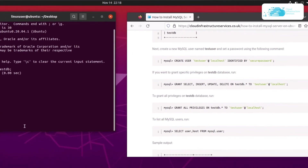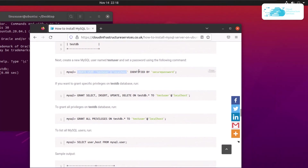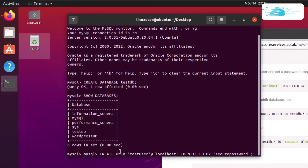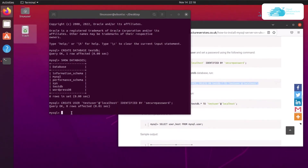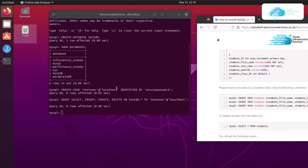We can also create a user for our database. Head over to the blog post and copy the command to create a user named test_user with the password secure_password — you can change the username and password to your liking. Paste it inside the MySQL shell and hit enter. Once the user is created, copy the command to grant all privileges to this test user for the testdb database, paste it into the MySQL shell, and hit enter.